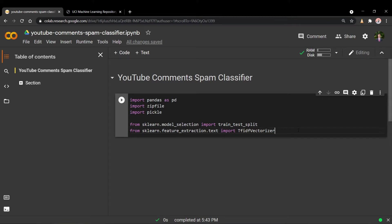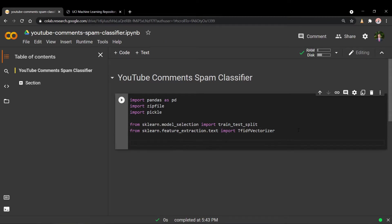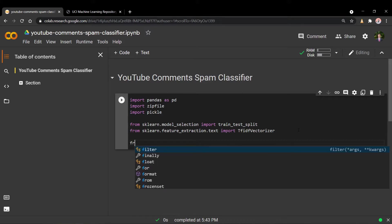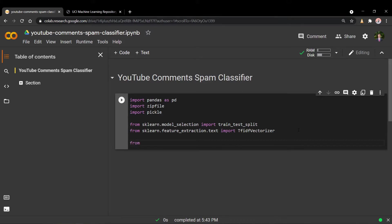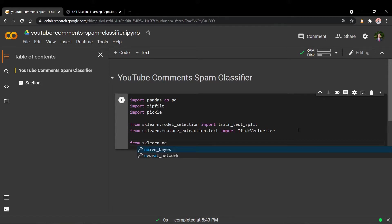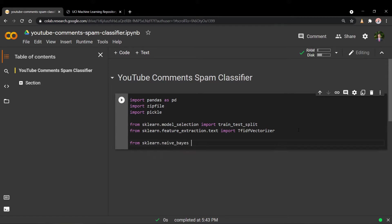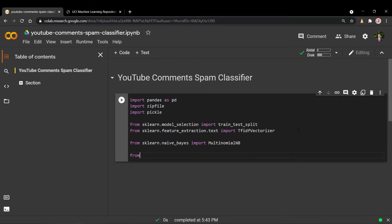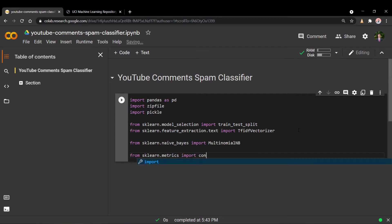The next thing we need is also from scikit-learn — the actual model itself, or the algorithm that trains the model. It's going to be Naive Bayes, more specifically Multinomial Naive Bayes. We'll go over in a second why we're choosing this algorithm. And the last thing we need from scikit-learn is some functions from the metrics module, which will allow us to analyze model performance — things like the confusion matrix as well as classification report.